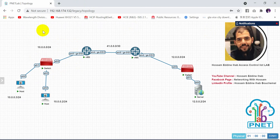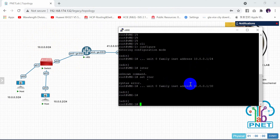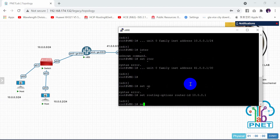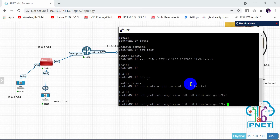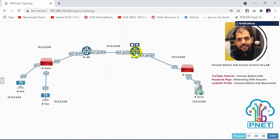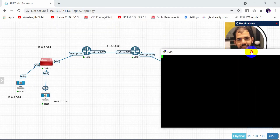Now I will also enable OSPF because we need routing so that 10.0.0.0 can see 12.0.0.0. Set routing-options router-id 10.0.0.1. Then set protocols OSPF area 0.0.0.0 with interfaces GigaEthernet 0/0/2 and GigaEthernet 0/0/3. Now let's do the same configuration on the second router.